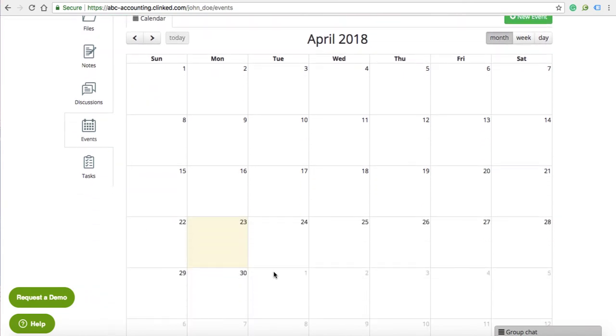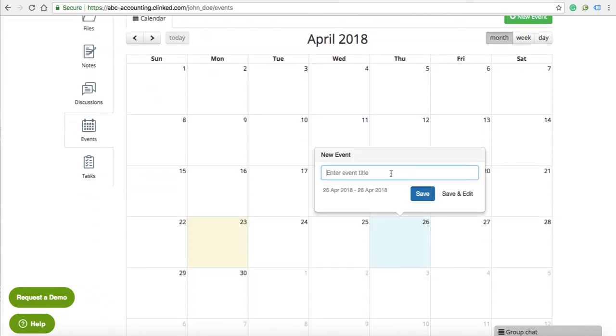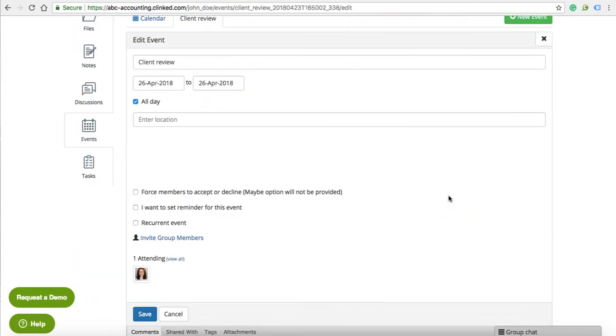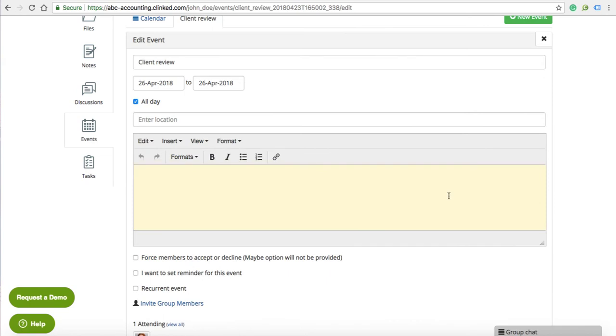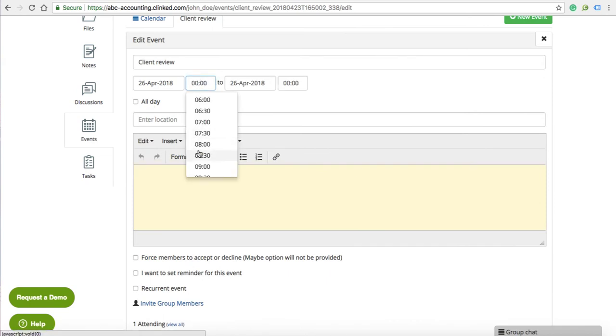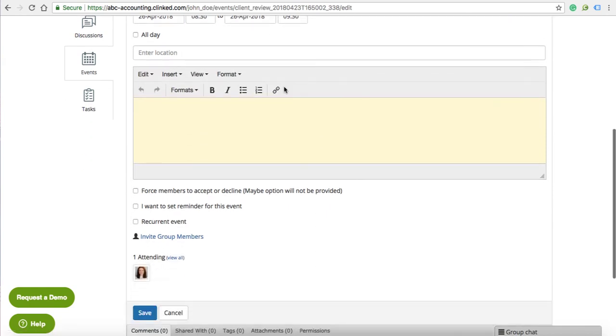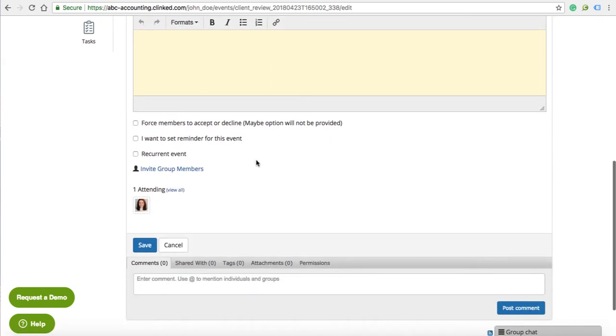The events calendar lets you add new events and control who can see them, who is invited and more, including setting reminders, a start, finish date and time.